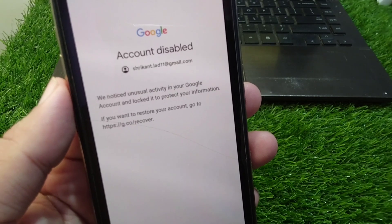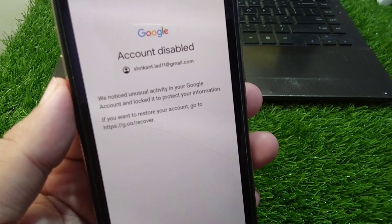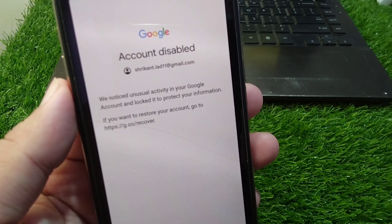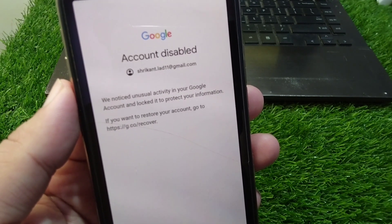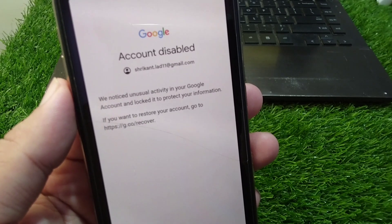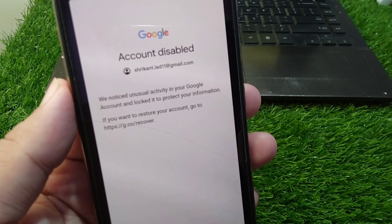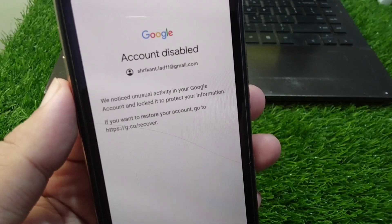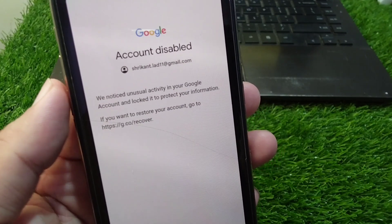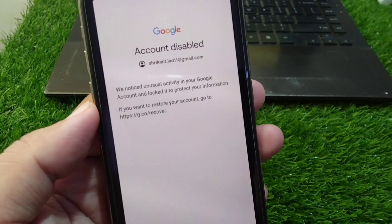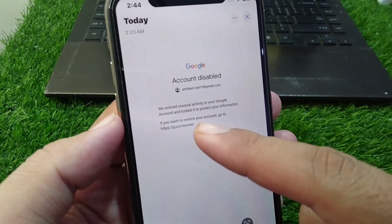If your Google account has been disabled and locked, I will show you how to enable it and unlock it. Make sure to watch this video till the end.